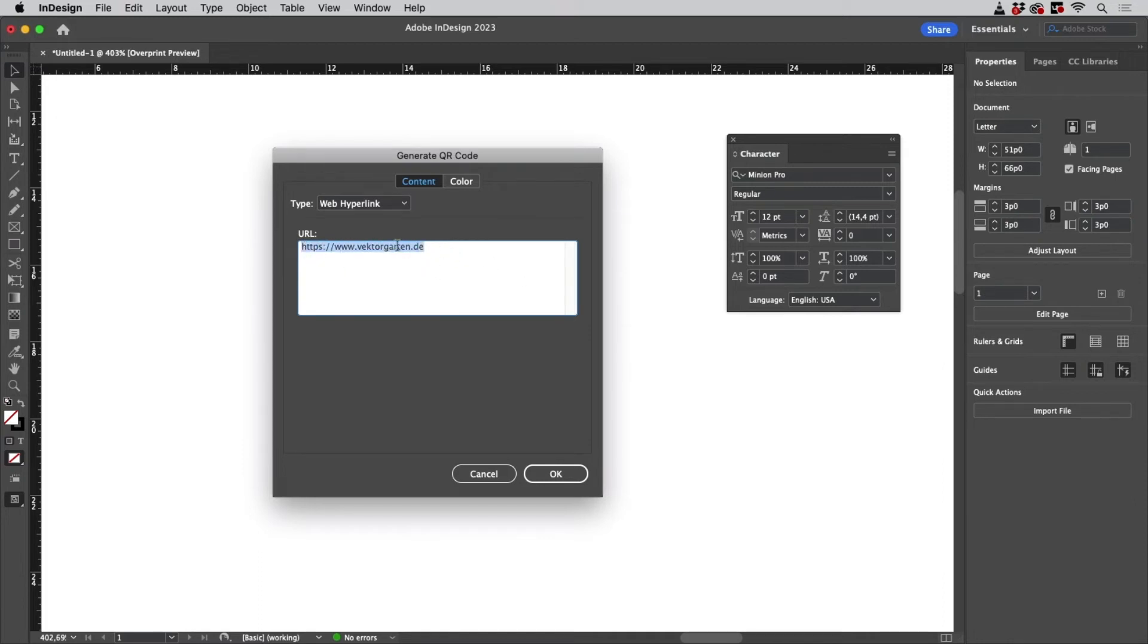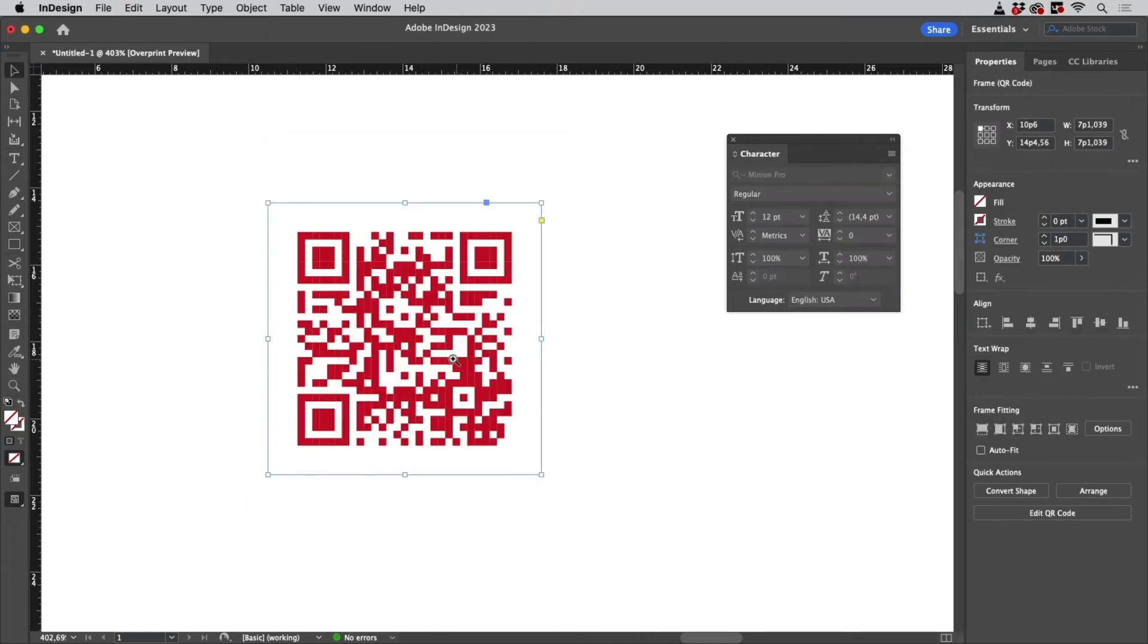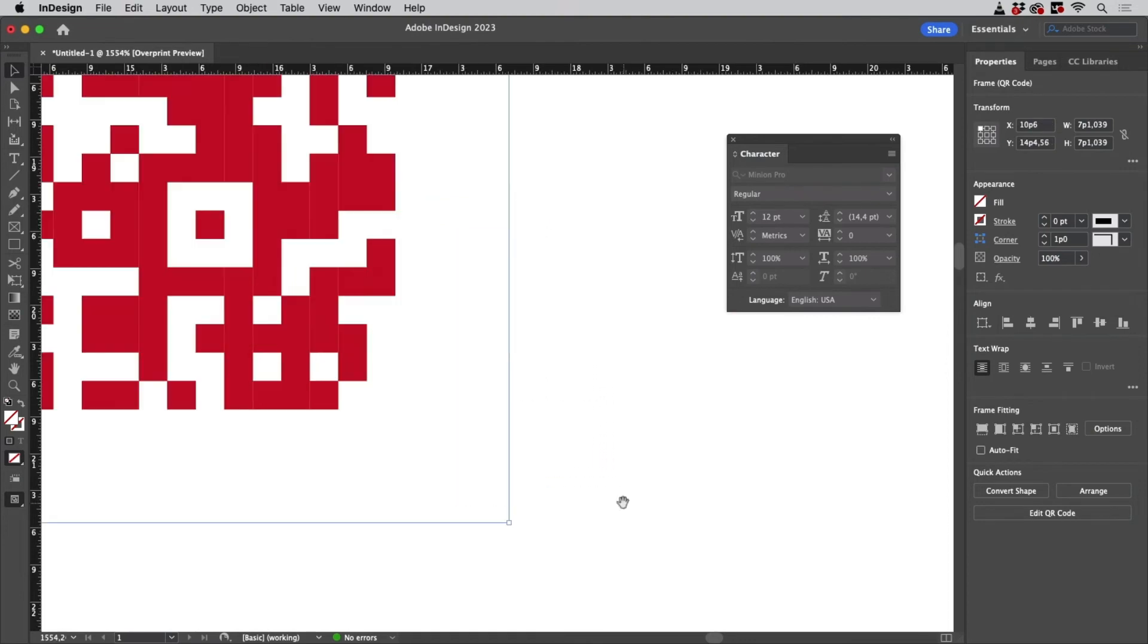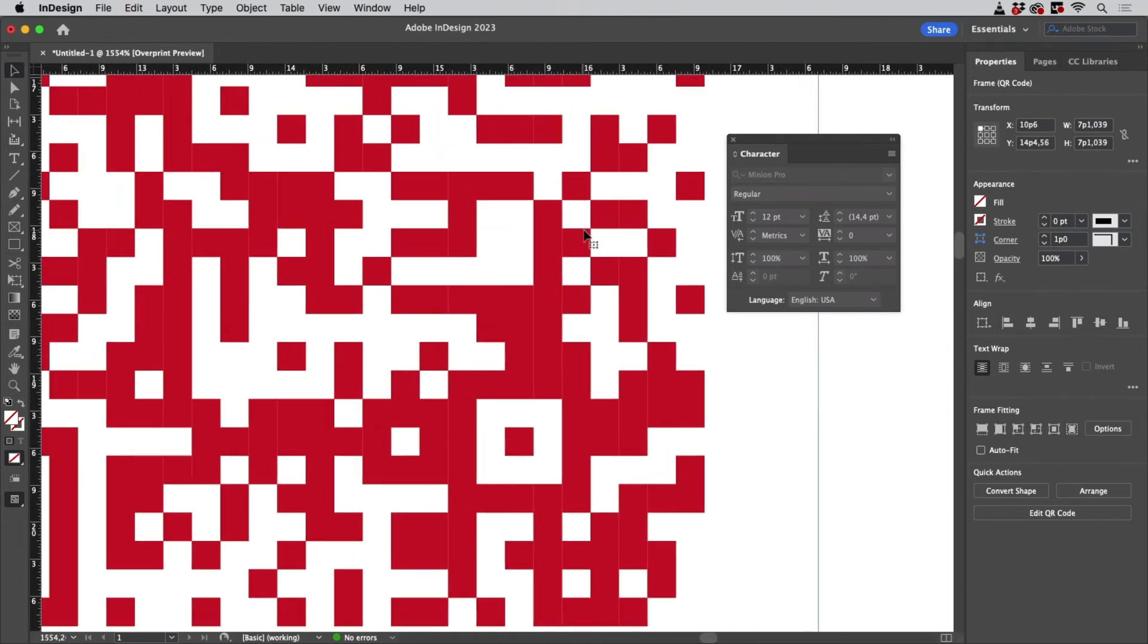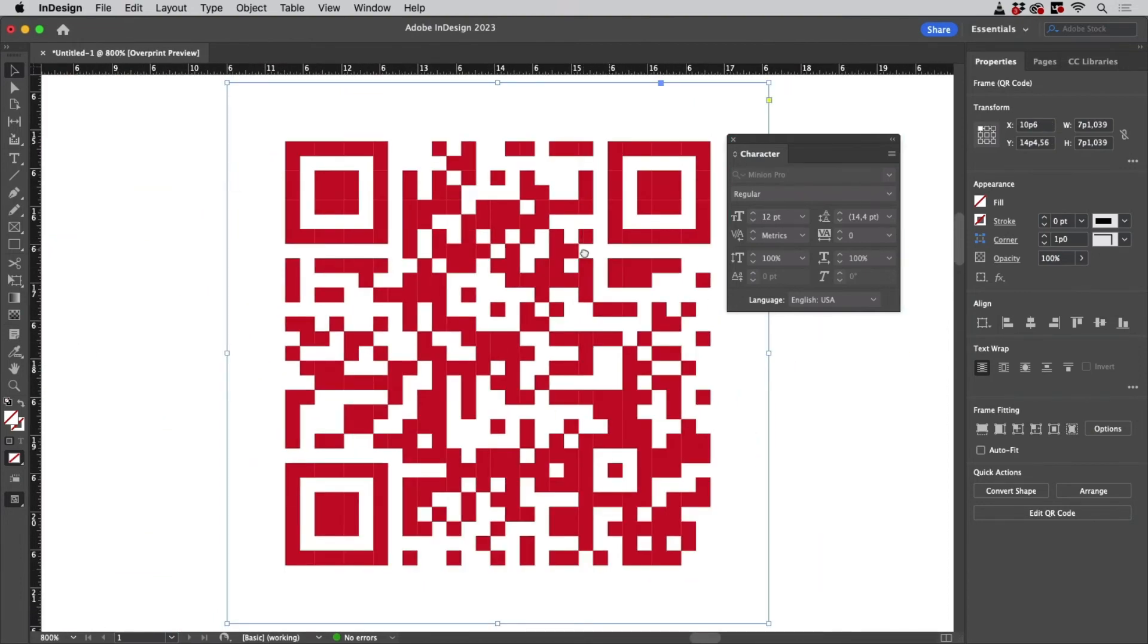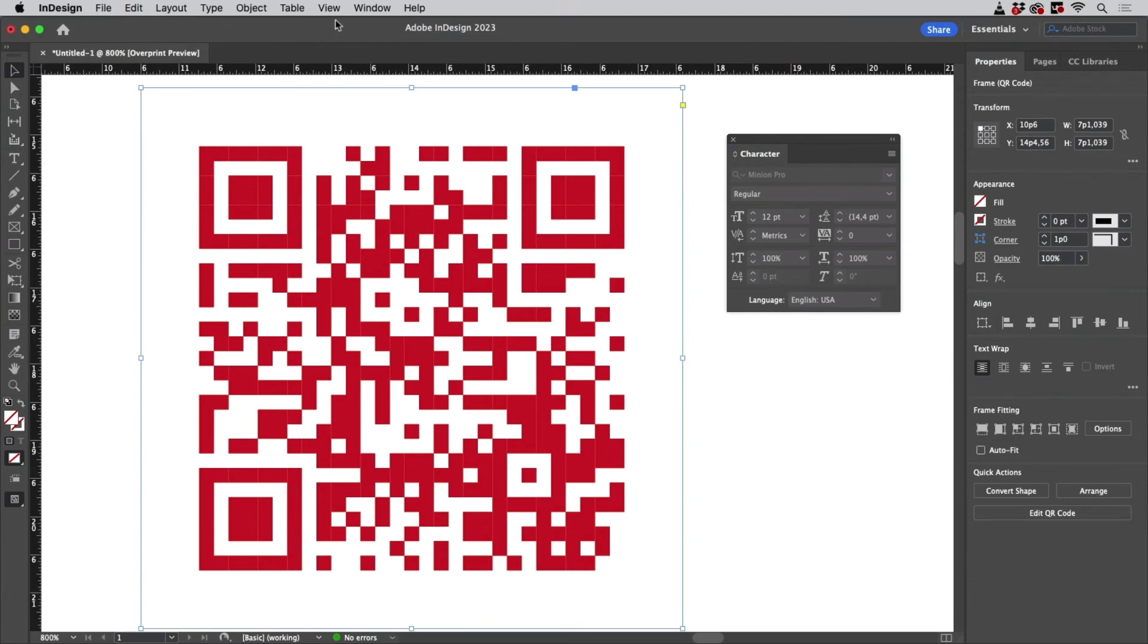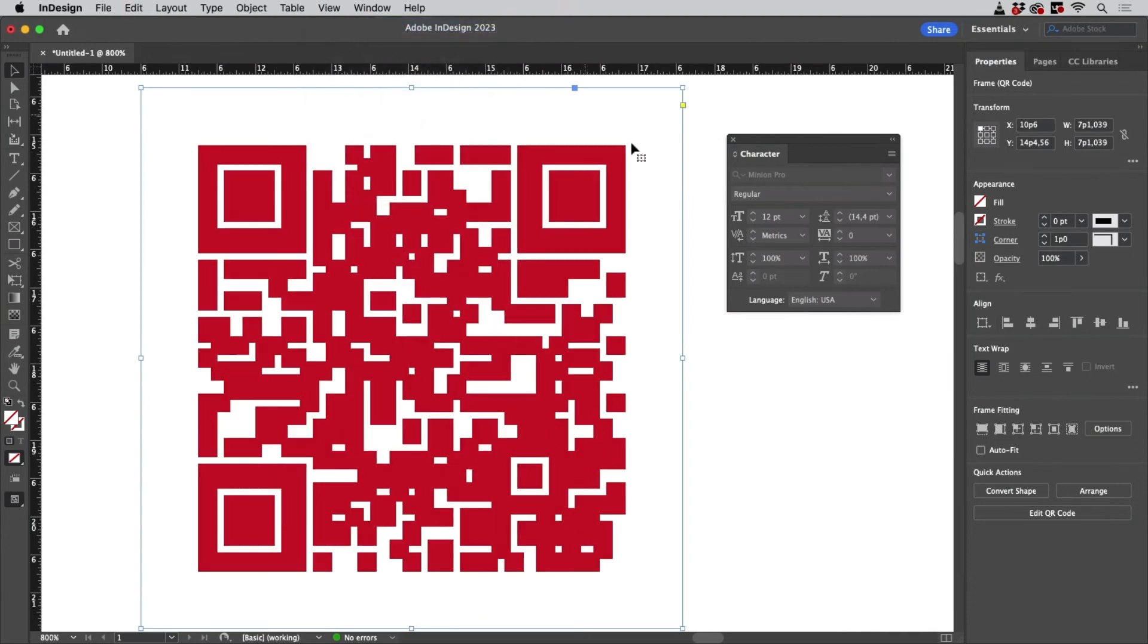So let's click on OK and there you have the QR code. This looks quite well already. That's because I have turned on Overprint Preview. If you don't have that turned on, then it looks very, very bad and you will be just shocked.